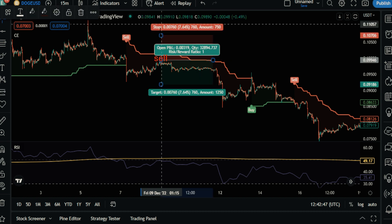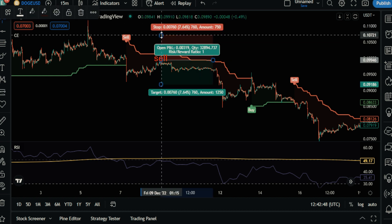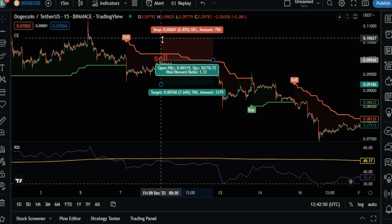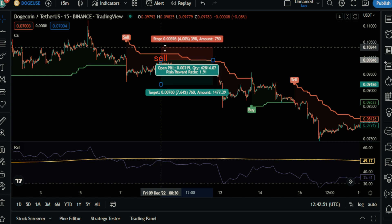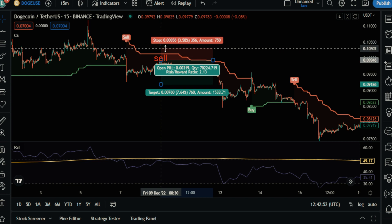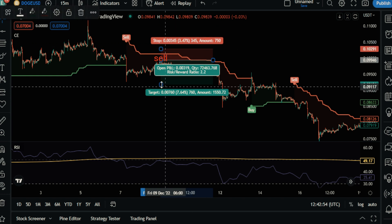We set the stop loss as the previous resistance and exit the trade with a risk-to-reward ratio of 4.